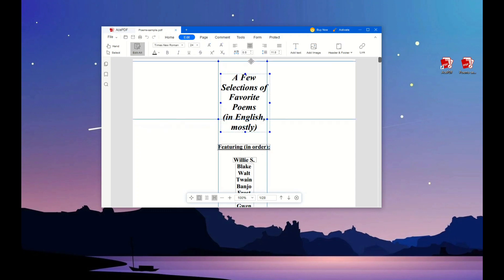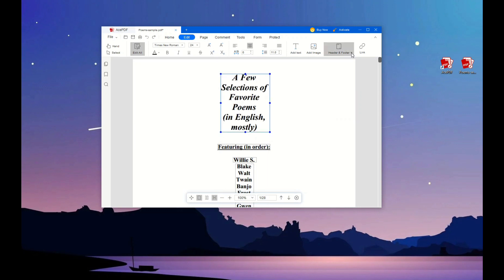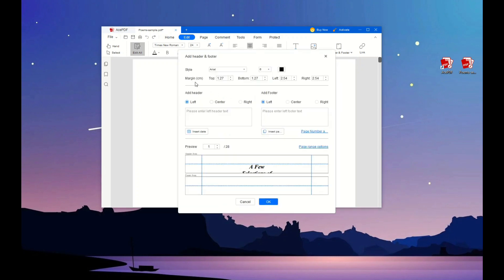Next, select the Header and Footer option on the top right section. Then hit Add Header and Footer from the menu to access the margin settings.